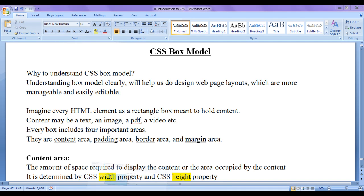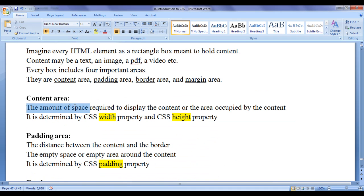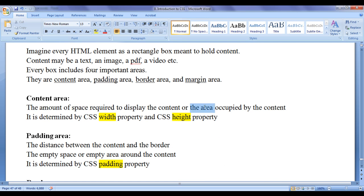You can see here I have drawn an HTML element with its component areas: content area, padding area, border area, and margin area. Let's discuss each of these areas in detail. The amount of space required to display the content, or the area occupied by the content, is known as content area.